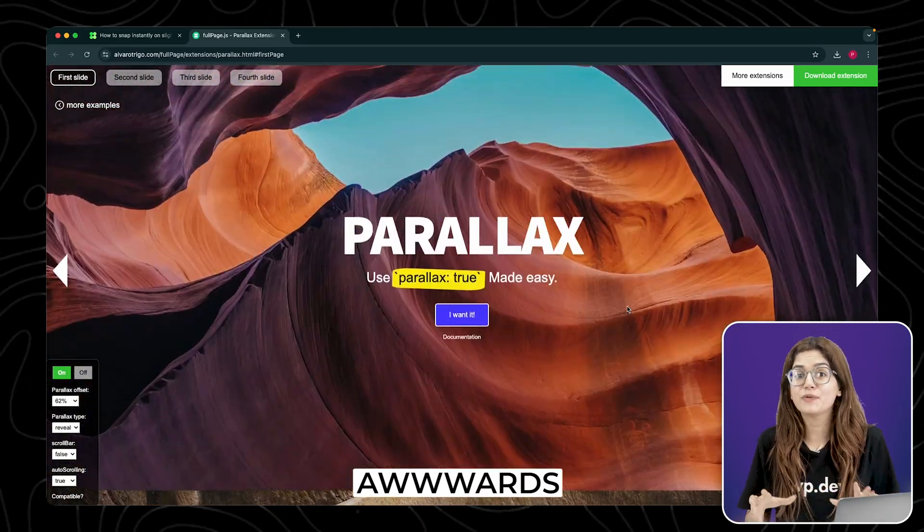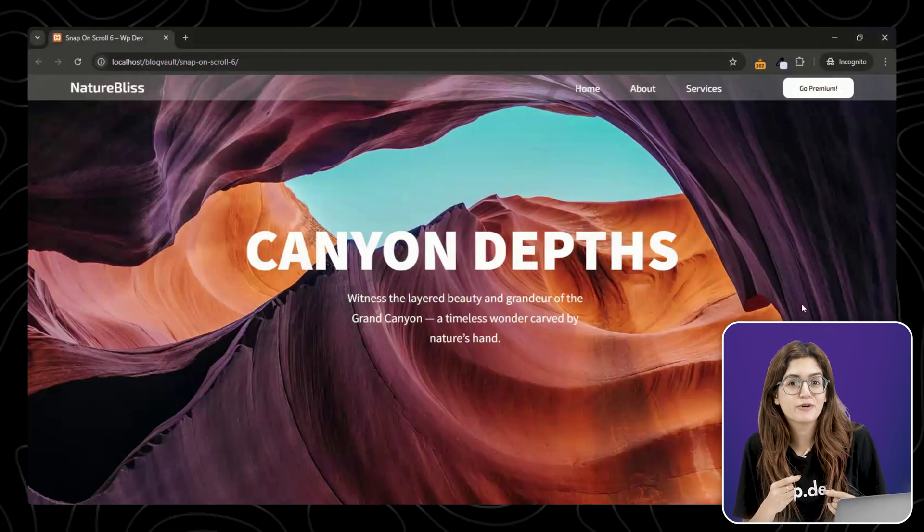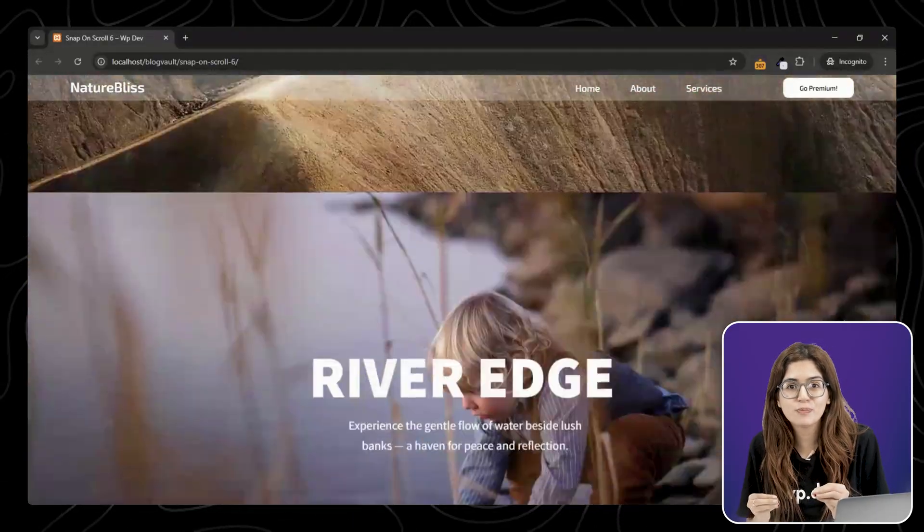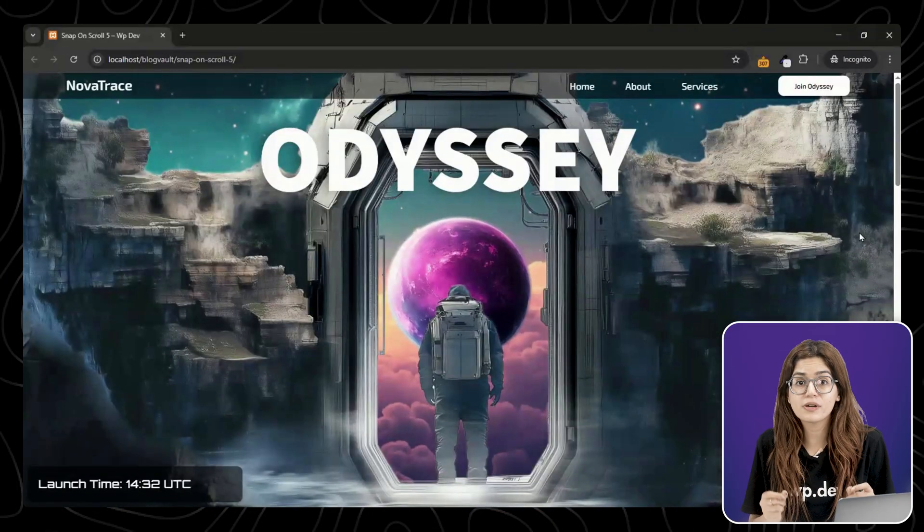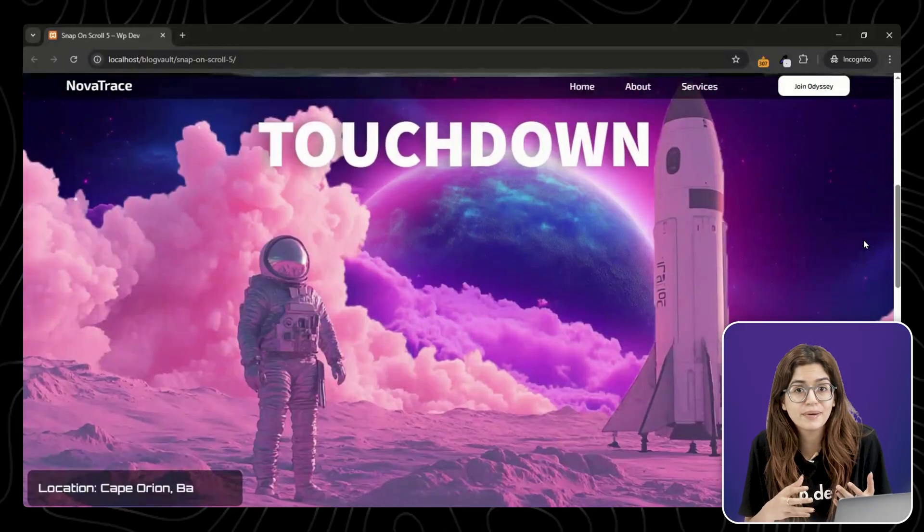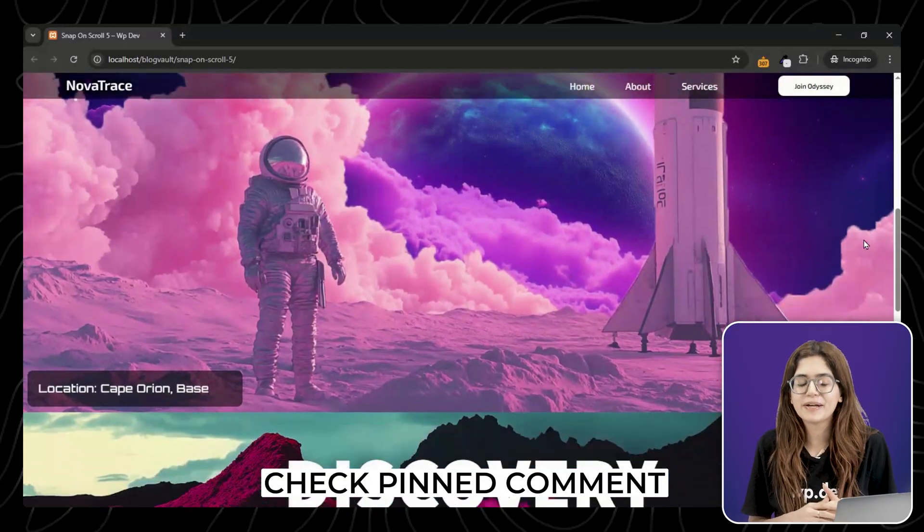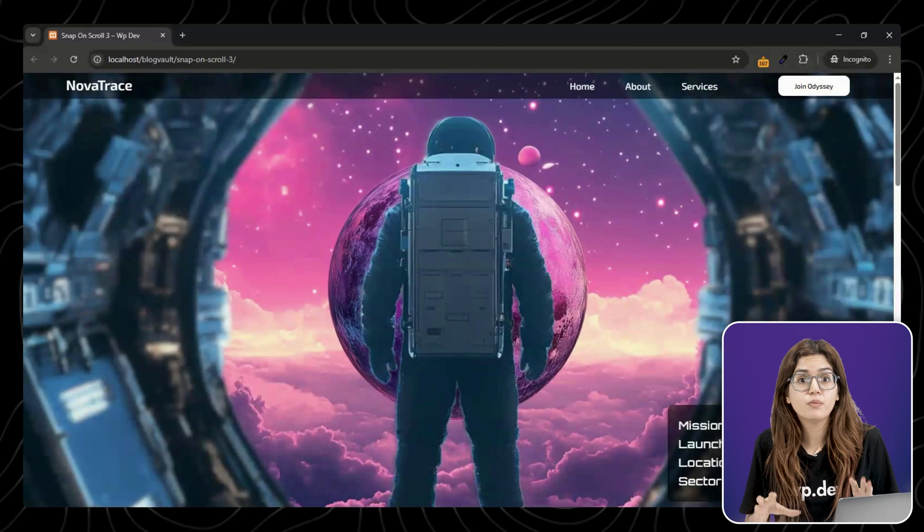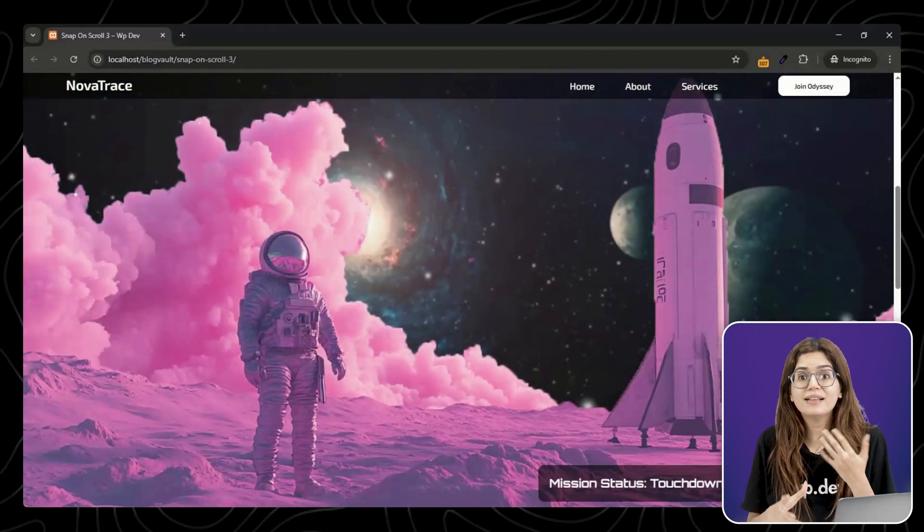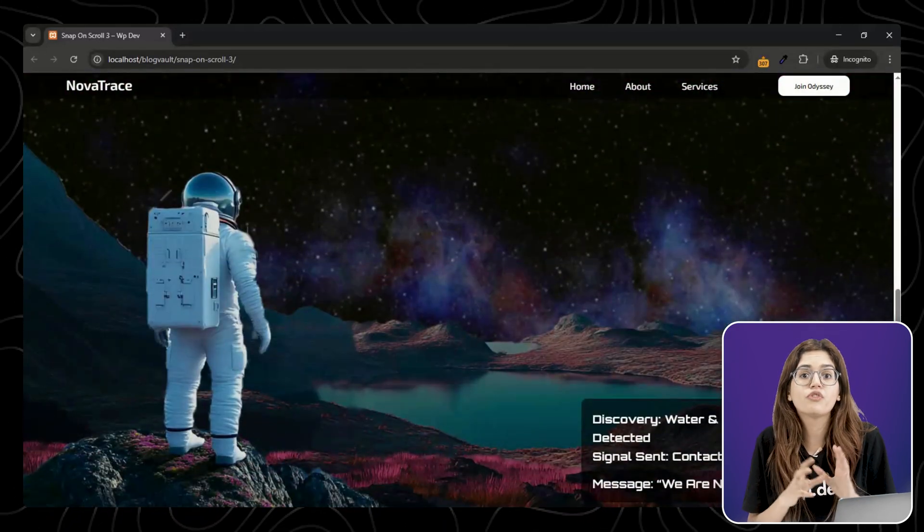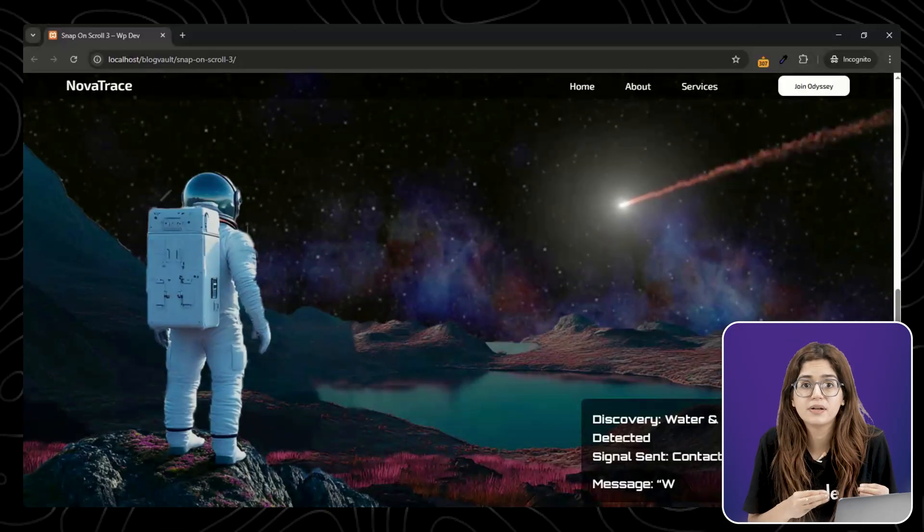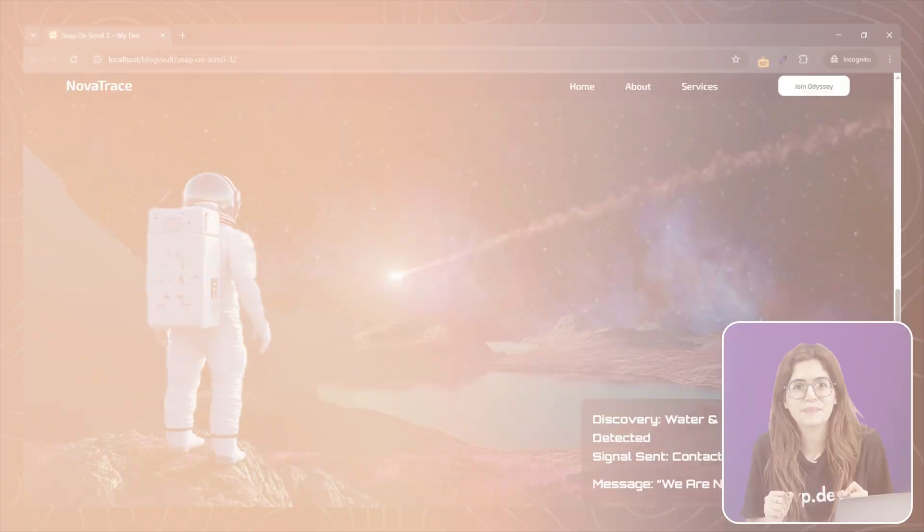So I had to recreate it, and here's my version where as you scroll, the section snaps into place smoothly like this. I've also packaged it up so you can download the full template and play around with it. All the links are in the pinned comment below. But before you dive in, watch this video first, because while the effect looks simple, there are a few tricky parts that can break if you don't set them up right. Let's walk through it step by step.